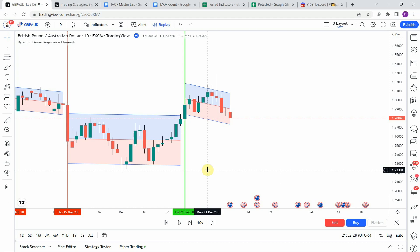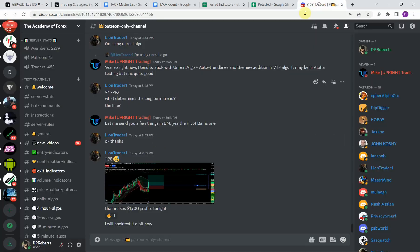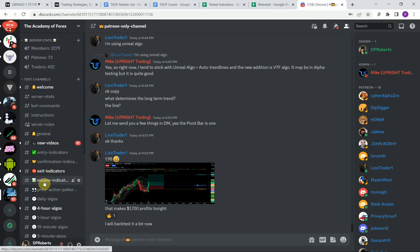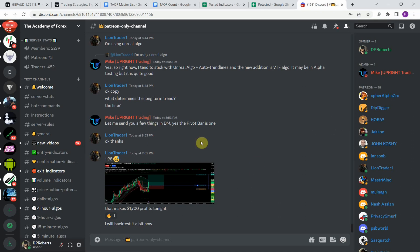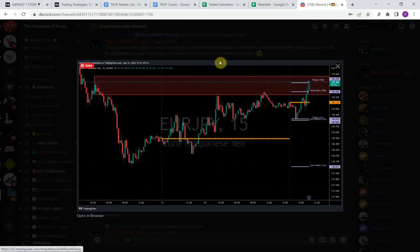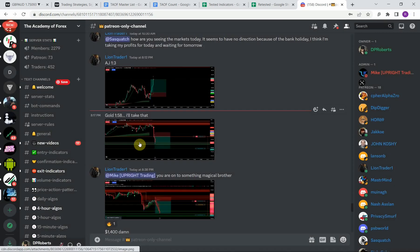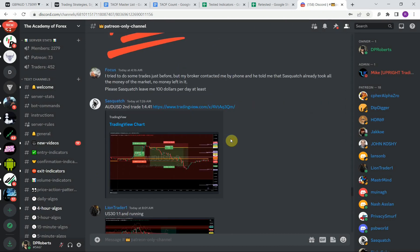That brings us to the end of the one-year testing period. Before reviewing the results, a quick shoutout to our Discord server — it is free to join and most channels are open to everyone. We do have a Patreon-only channel with advanced information. For example, our member Sasquatch is an awesome forex prop trader who regularly posts charts with marked areas of support, resistance, and areas of interest where he is looking to take trades.